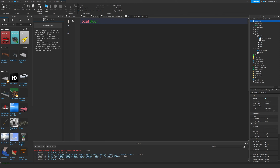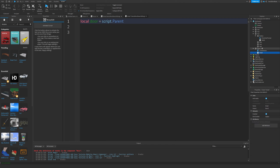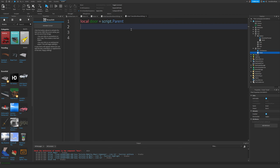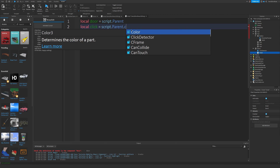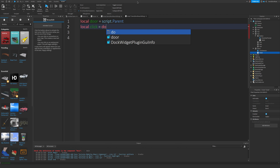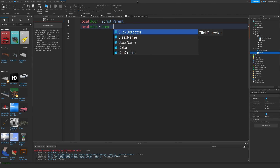We'll make a variable called 'door' and set it equal to 'script.Parent' — that is just the door part the script lives inside. We'll add another variable for the ClickDetector: 'local click = door.ClickDetector'. Because we've already defined 'door' as script.Parent, we don't need to write script.Parent.ClickDetector every time — we just use 'door.ClickDetector'.